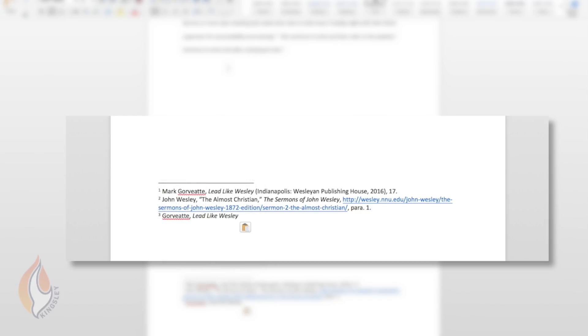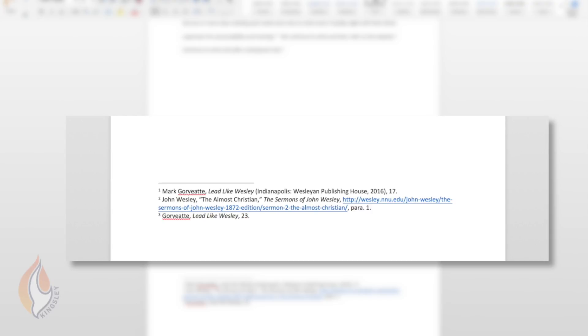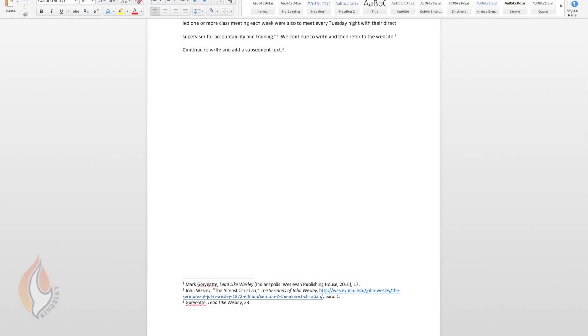So in this case, we've got Gawbett, Lead Like Wesley. You put a comma. This doesn't have to be in italics because you're going to insert a page number. So this might be page 23, page 23 and put a full stop. Well, Mark Gawbett's text is already in your bibliography. You don't need to include it there again. But if you were to reference a key text, maybe it's an assigned textbook, and you might refer to it three or four or five times, each time you can now simply add the surname and the title of the text and the page number.